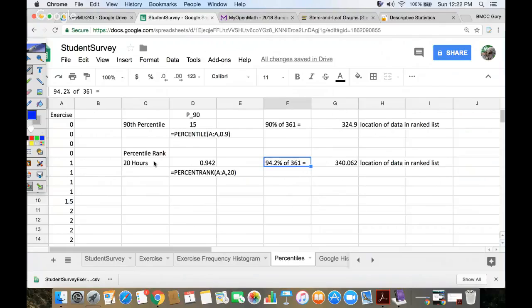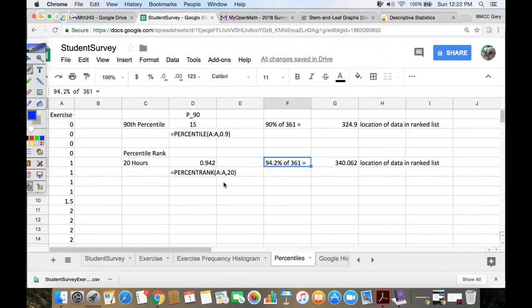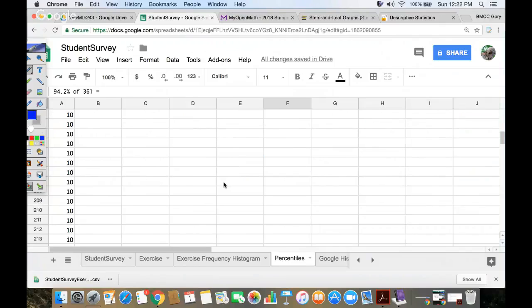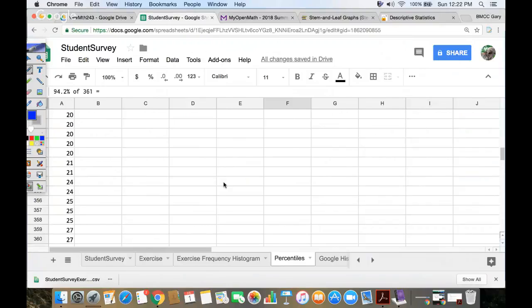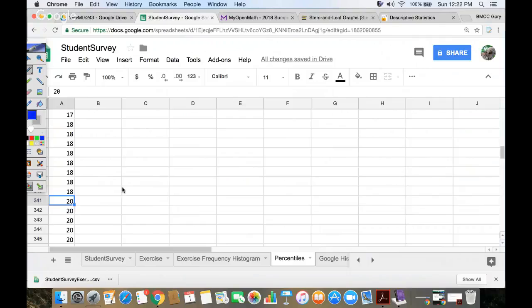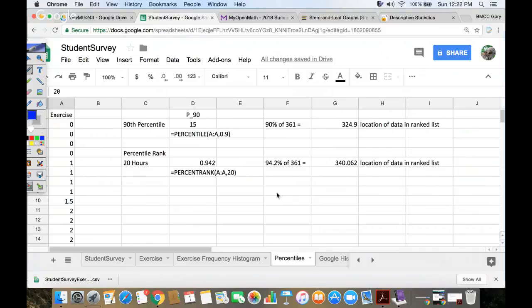Percentile rank, it said the 20 hours was in, like, the 94% position. And if I take 94% times 361, that gives me the 340th number in the list. So if I scroll down toward the end of my data, there's 361 numbers in the list. And I want the 340th, which should be one of these 20s. And it grabbed the first 20, so in the 340th position. So percentiles are a way of ranking numbers, and they're popular in standardized tests, among other places. So you get a little experience with that.